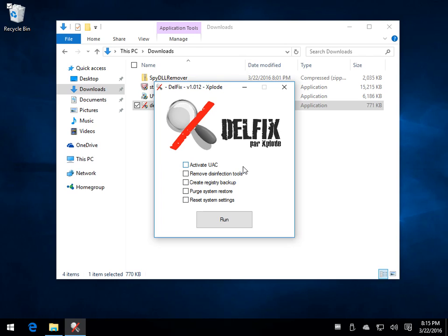DelFix, the same guy that does ADW Cleaner. Tools are great, he's a great guy, his programs are great, they're solid. But he doesn't have any options, no help, so you really kinda wanna know what you're doing here otherwise you're taking a leap of faith. I trust the stuff but if you don't know what you're doing, meh.